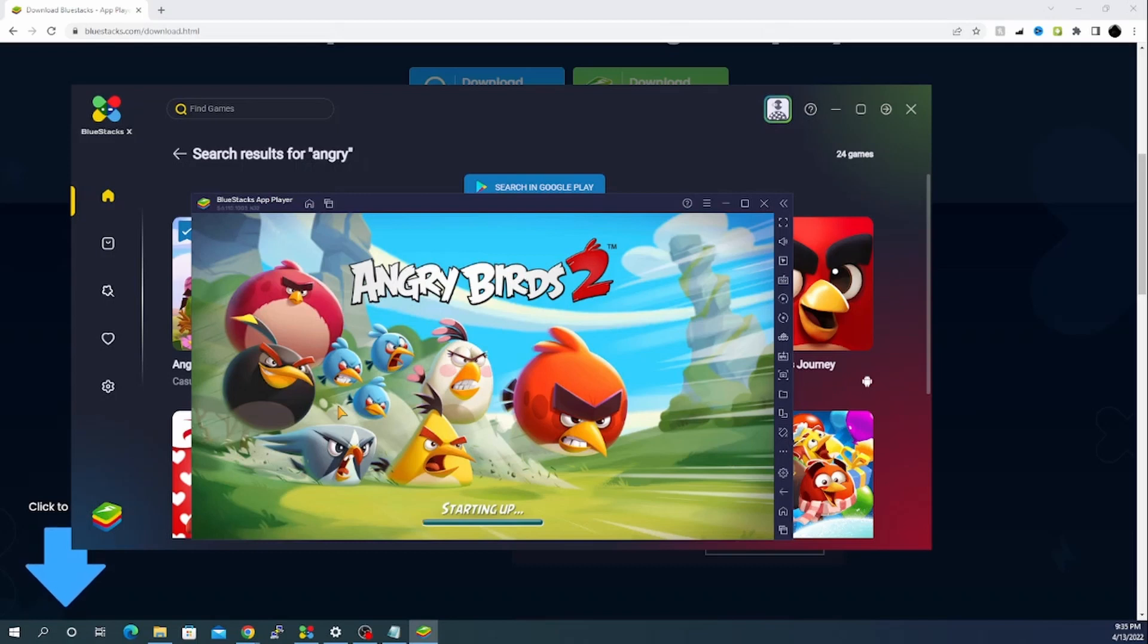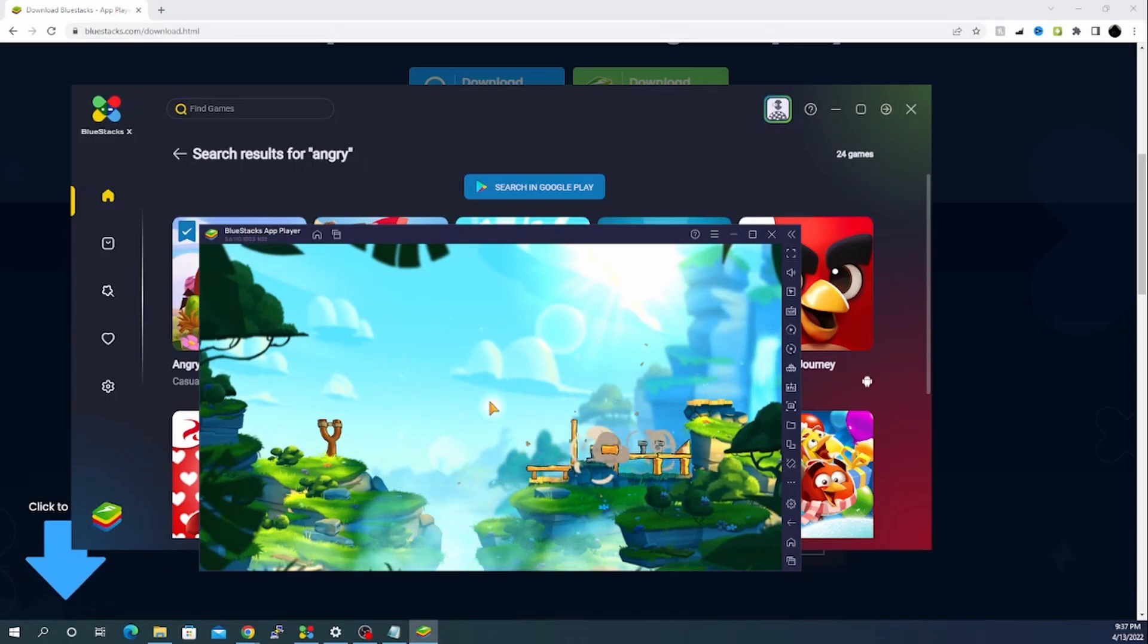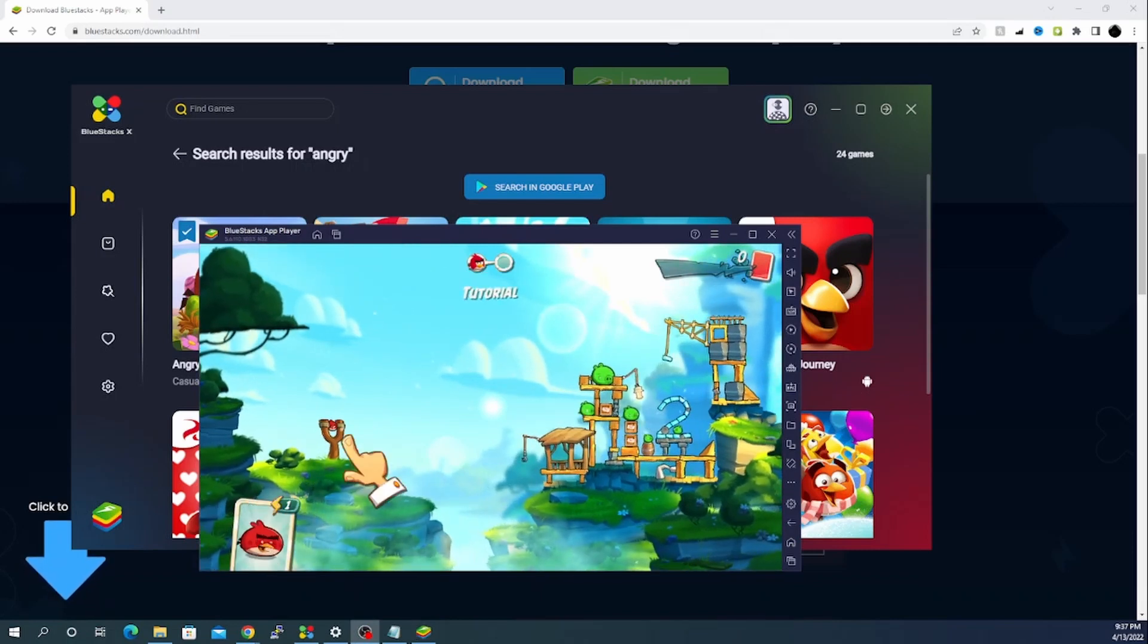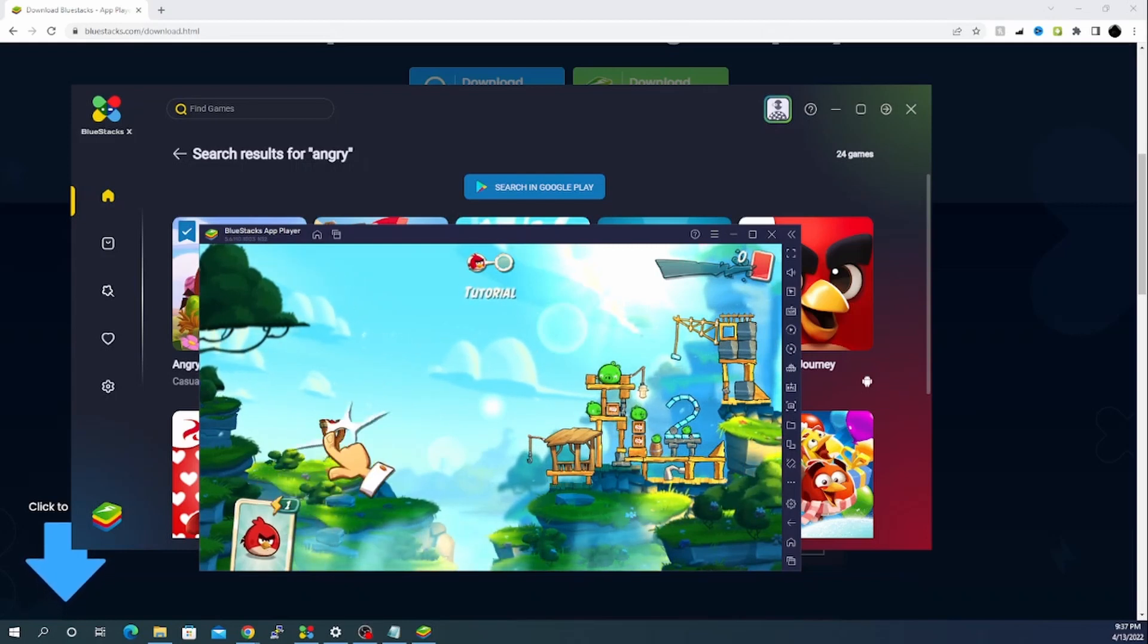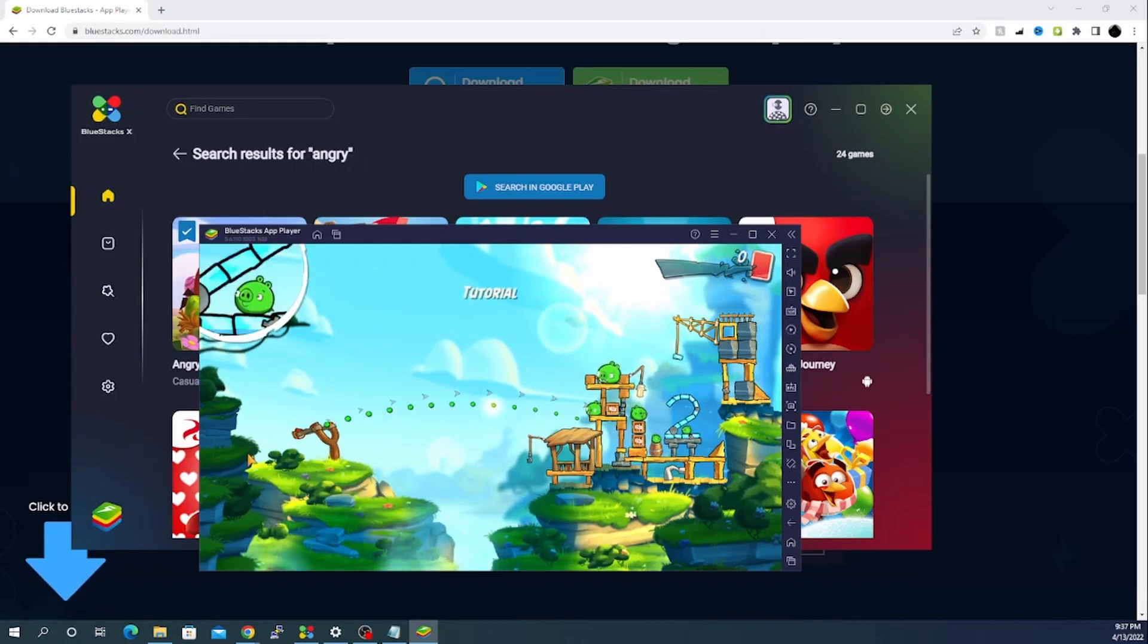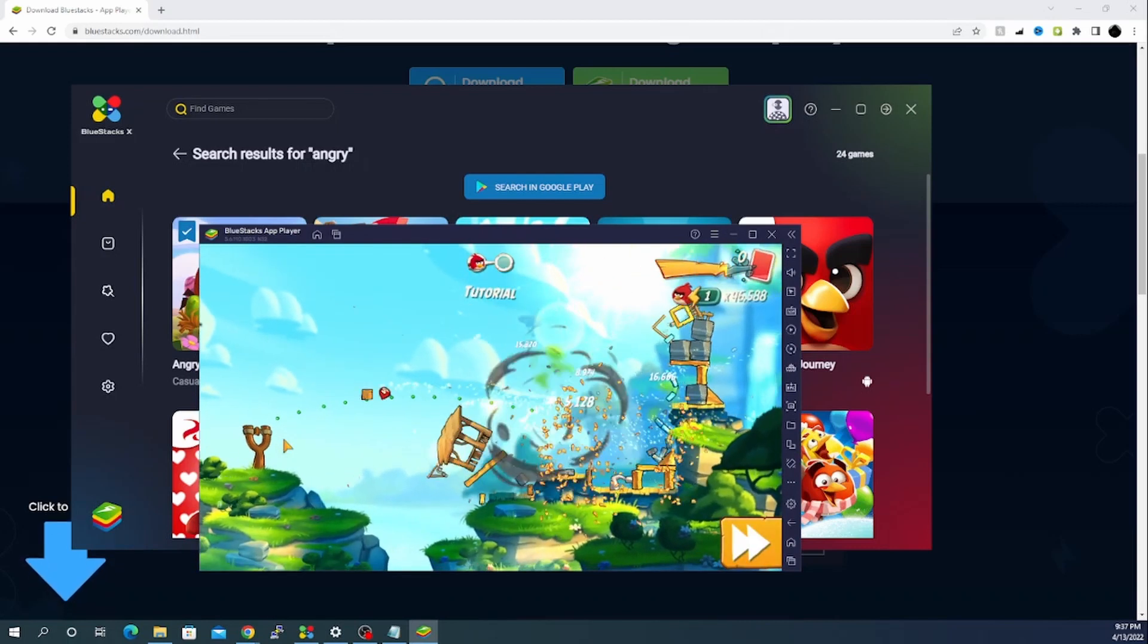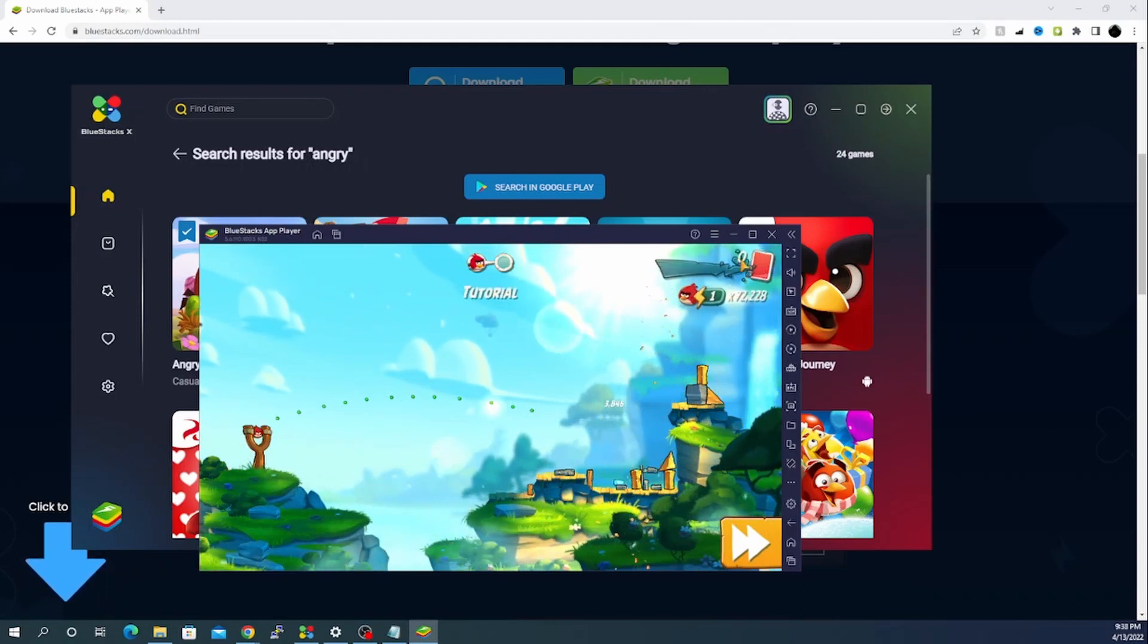And now the game is starting up. The game has started. Let's see the tutorial. I will click on this particular one.